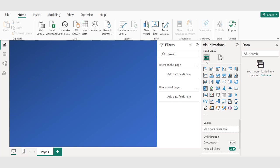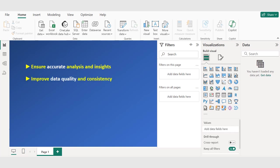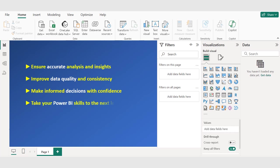By the end of this video, you will be able to ensure accurate analysis and insights, improve data quality and consistency, make informed decisions with confidence, and take your Power BI skills to the next level. So let's get started and learn how to remove duplicates in Power BI.